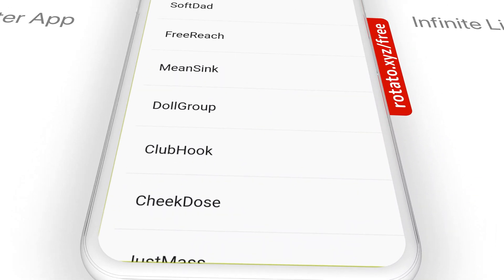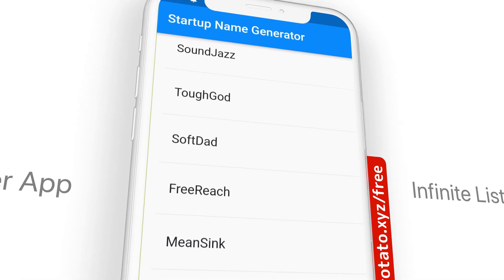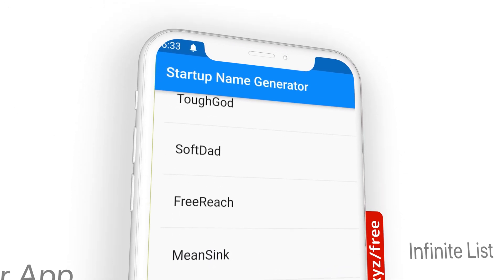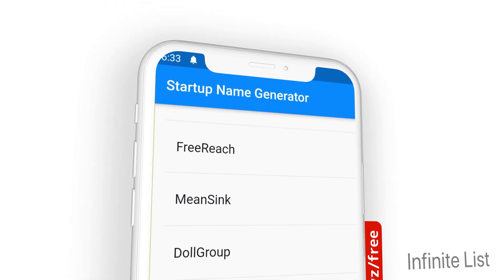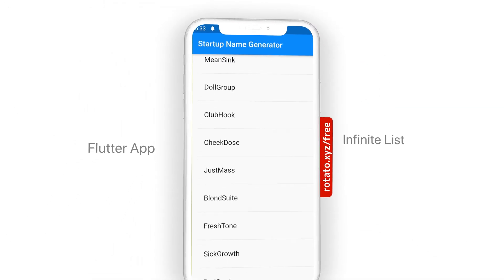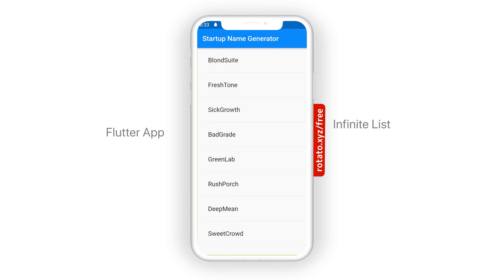In our last video we installed Flutter, but in today's video we're going to do a bit more. We're going to build out an application and get a better understanding of how the components work in Flutter and how to use them.